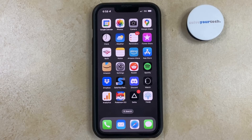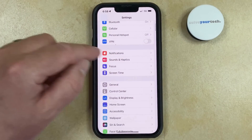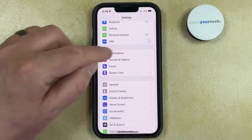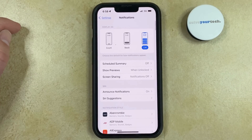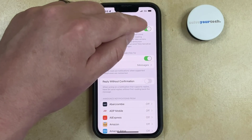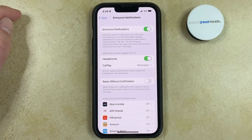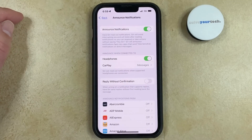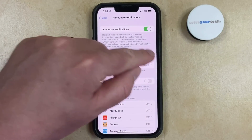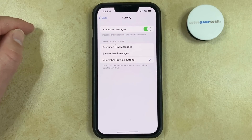You can change the Announce Notifications setting on your iPhone by opening the Settings app, scrolling down and choosing the Notifications option, selecting Announce Notifications in the Siri section, and then you can either turn Announce Notifications on or turn it off. If you have Announce Notifications turned on, you can also adjust whether or not those announcements play when you're using headphones, or you can select CarPlay and adjust some settings there as well.